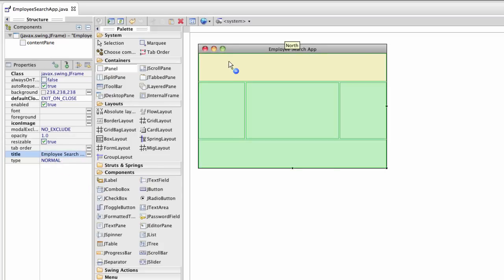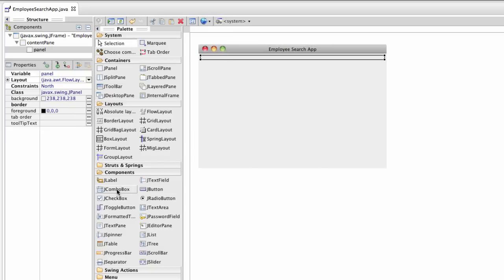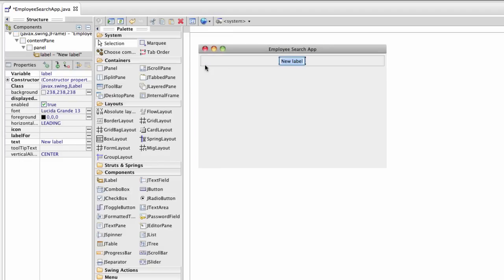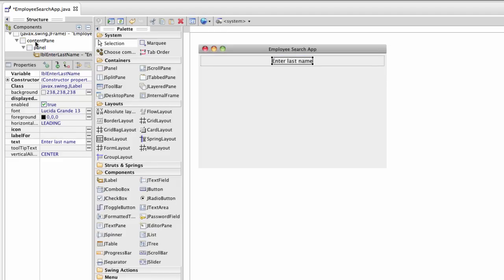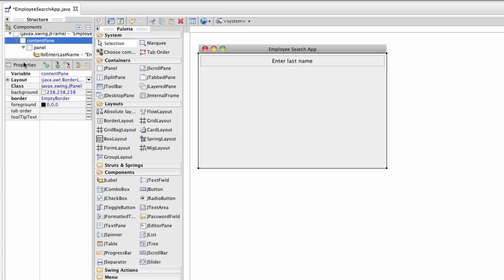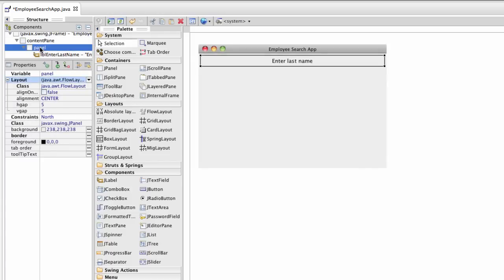Now I'll add a panel to the top. I'll add a label and this label is going to be for enter last name. I'll also go back and fix up something here. For the layout for this panel,